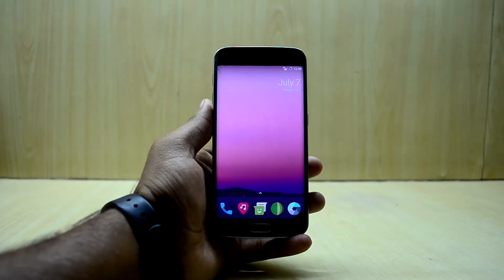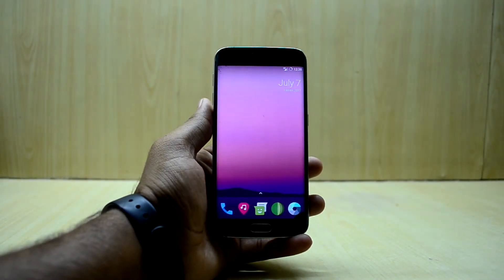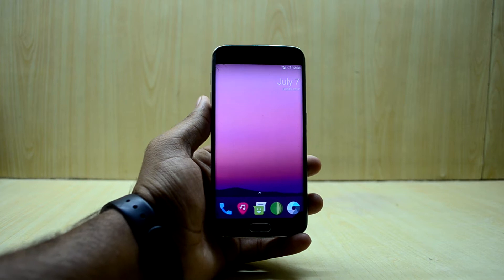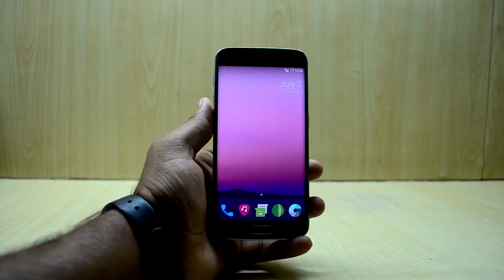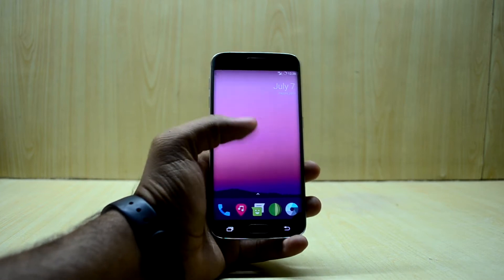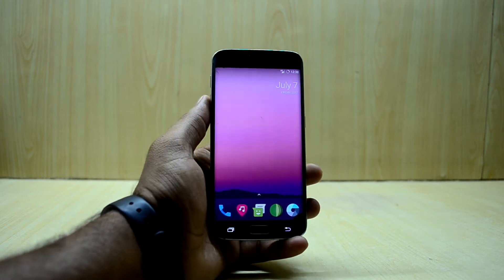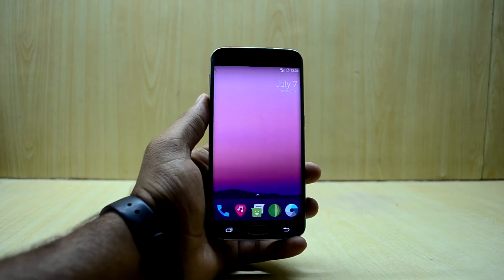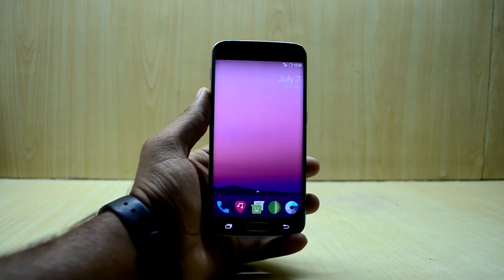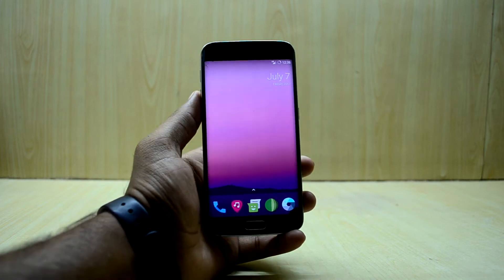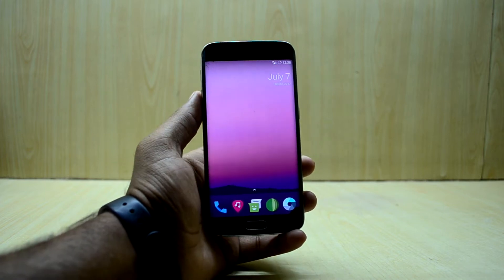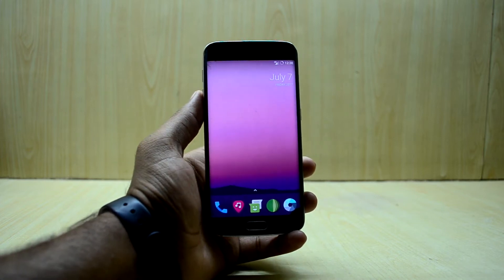Hey guys, welcome back to Tech Club by Jenna Snori. Today we're going to review the Resurrection Remix version 2.4 on the Galaxy S6H. It is a stock Android based ROM.